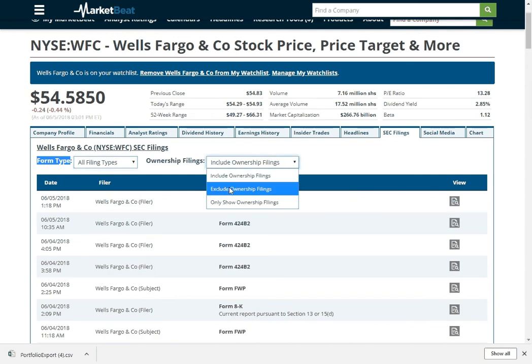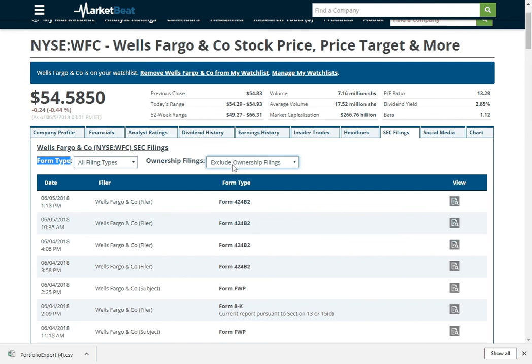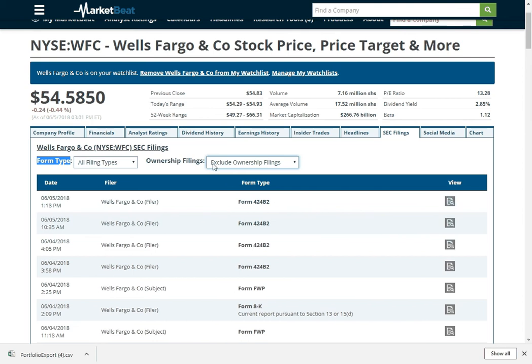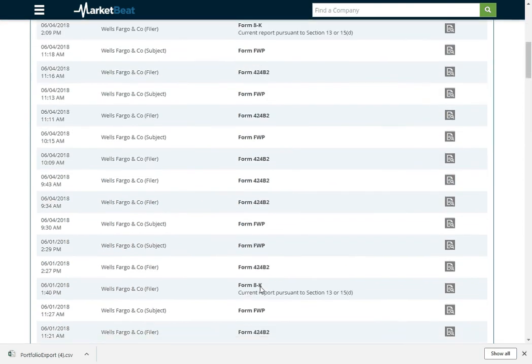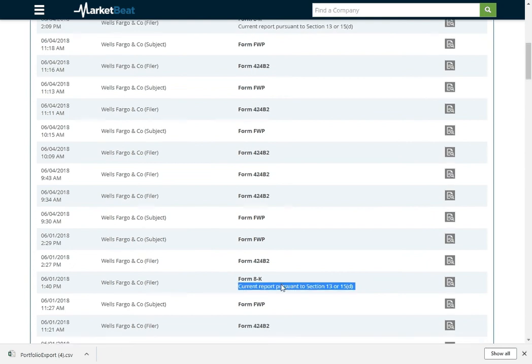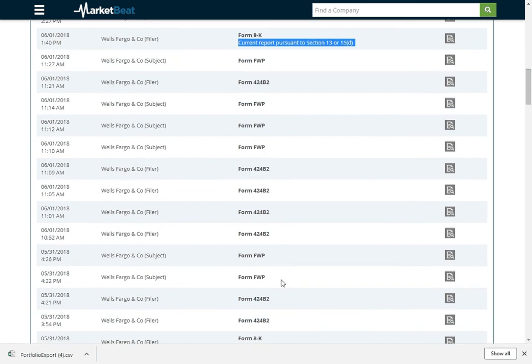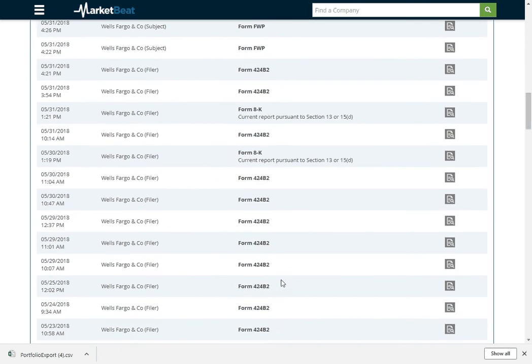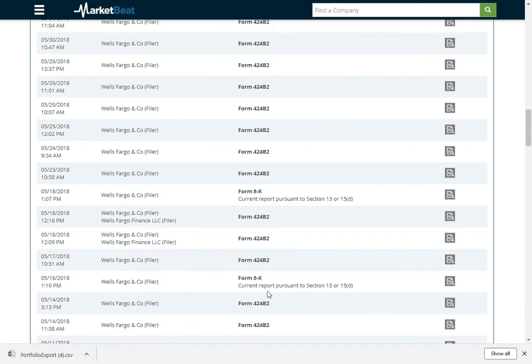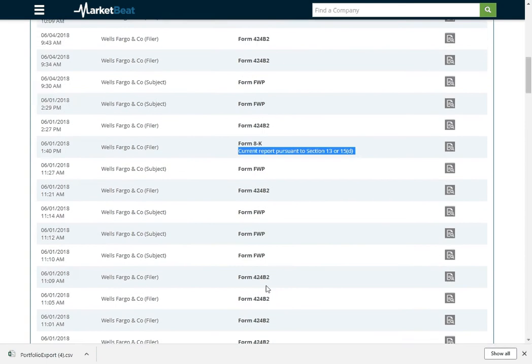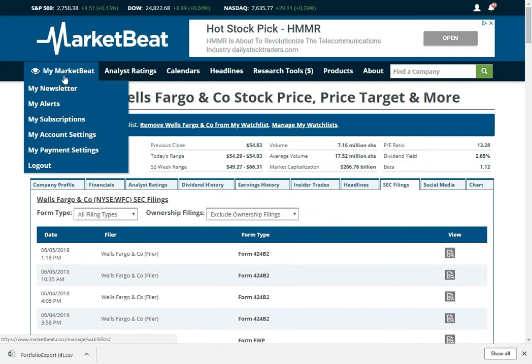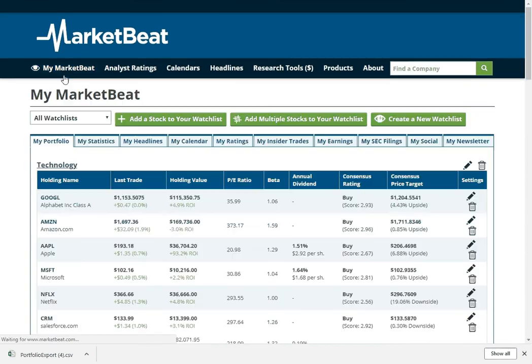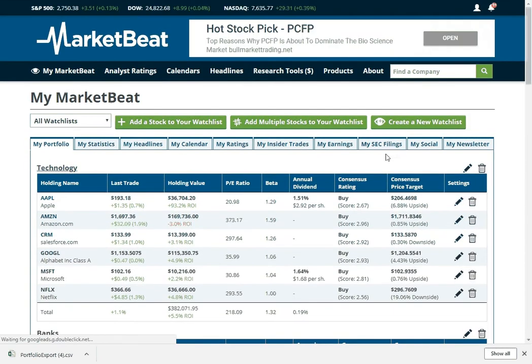If you want to exclude insider buying and selling, you can drop those out and see their actual different filing types. And then for some filings, we'll even explain what the different form is for as well. Let's go back to MyMarketBeat. We just looked at SEC filings.